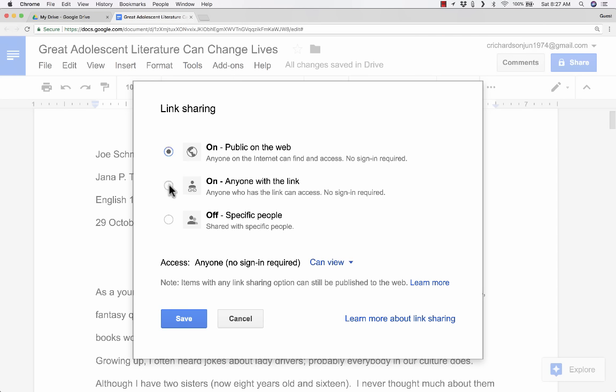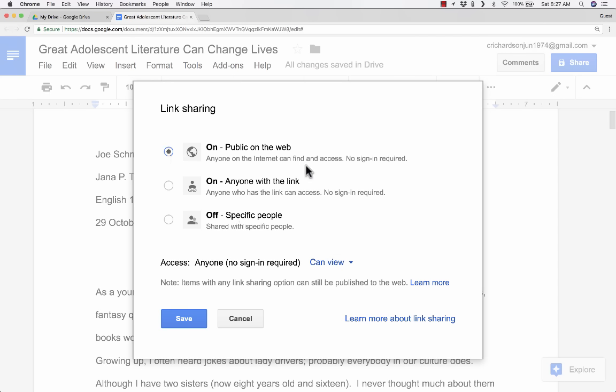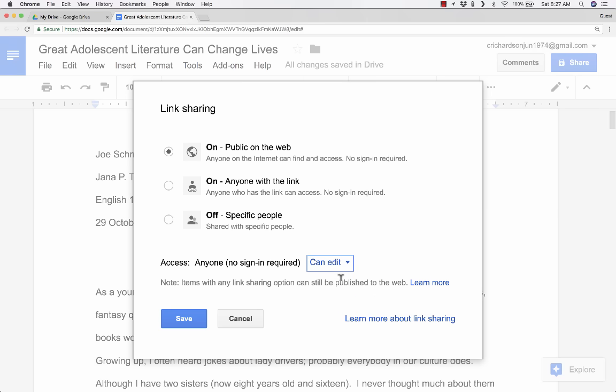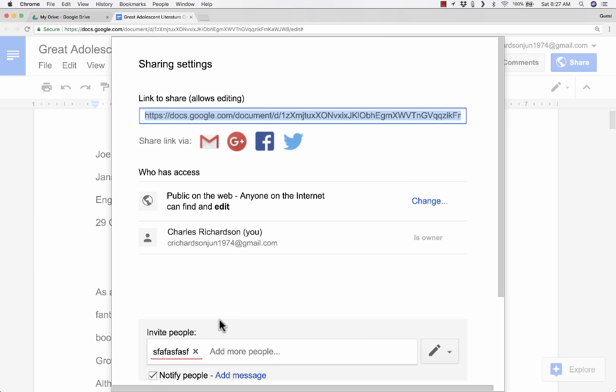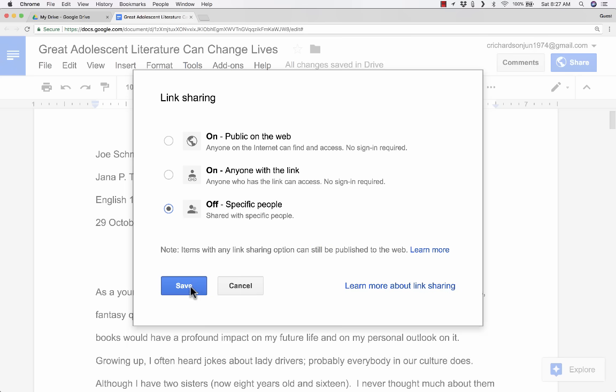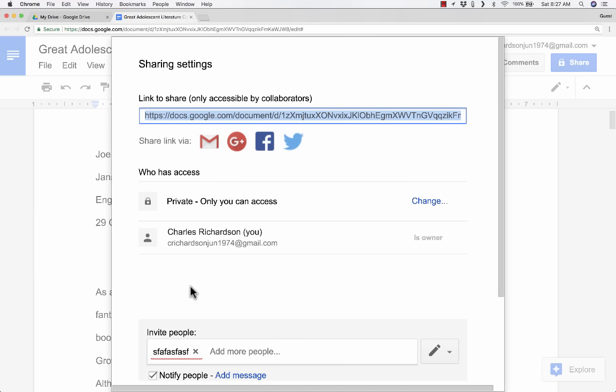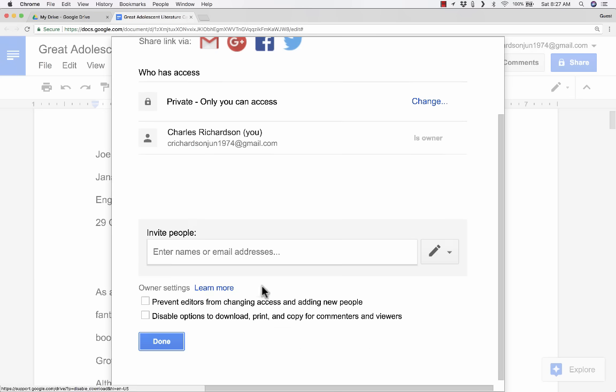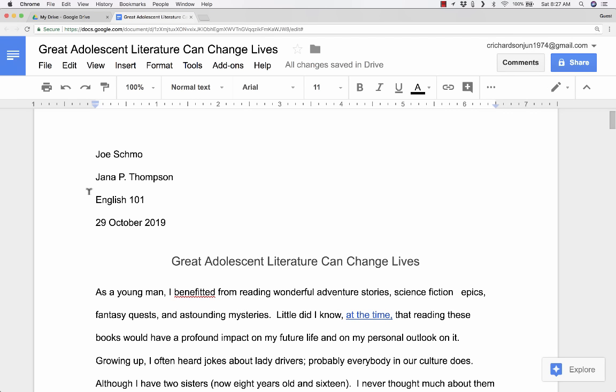So this top one, people might stumble upon my document. It's published to the web. This one, they won't stumble upon it. But if they have the link, they can get access to it. Or you can leave it as a private document. Only specific people can see it. Now notice, in addition to switching between these options, you have to consider what will they be able to do when they get there. If you only want them to see it, then leave it as Can View. But it is possible to make a document that's public on the web that anyone can edit. And it's kind of scary, but you can do that. Click Save. And then there is the link that will take people to that document. I'm going to change that back right away so that it's not really a public document. Sorry guys, you can't read my essay.